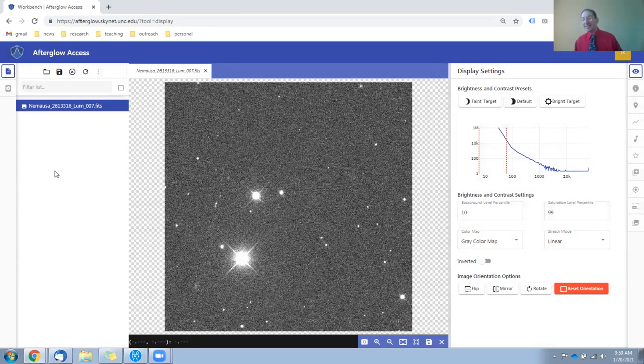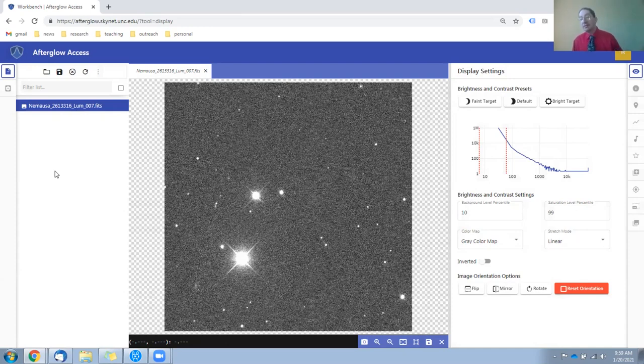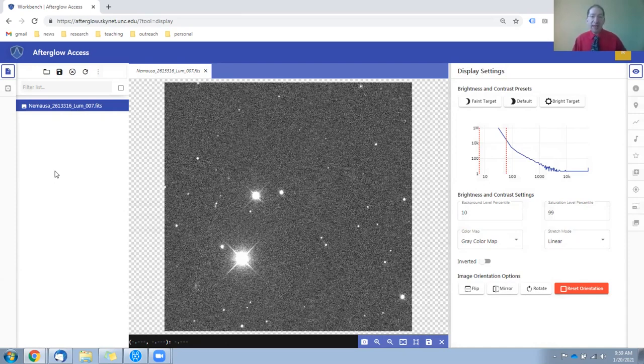To achieve this simultaneity requires a higher priority special access level called target of opportunity or TOO. And this isn't something that we can just give to everyone, but we did give it to your instructor who then acquired these observations on behalf of the entire class.